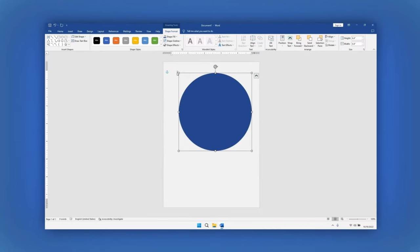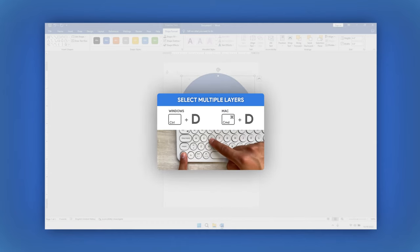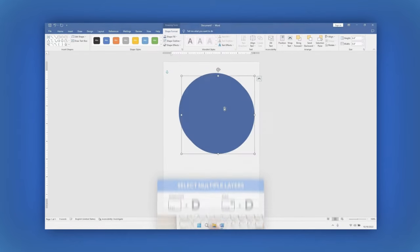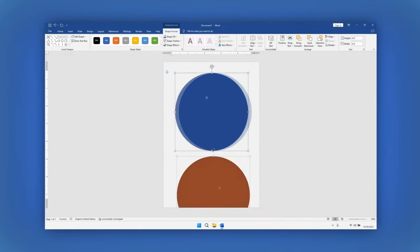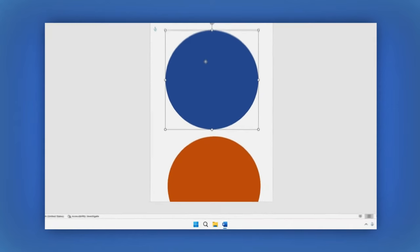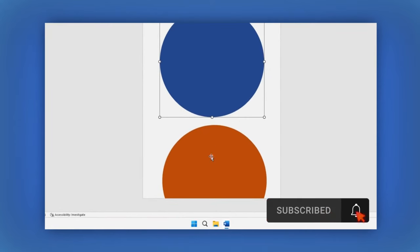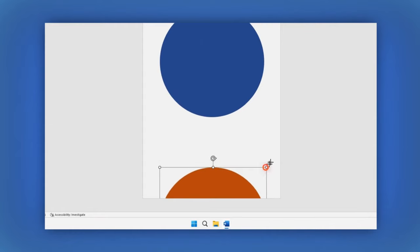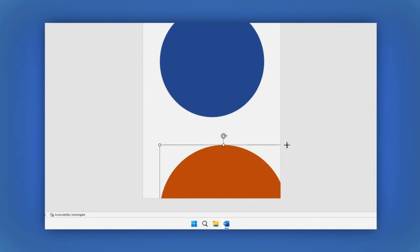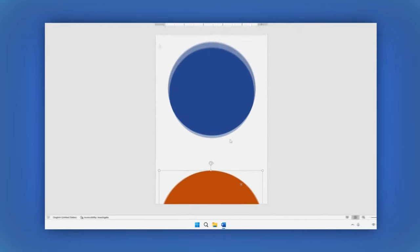Now, let's duplicate the shape by pressing Ctrl plus D. For the duplicated circle, let's change its color too. Also, let's resize the circle by pressing in the center of it and then dragging one of the corners to make it smaller or bigger. Great!